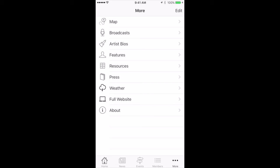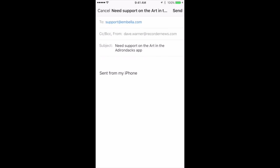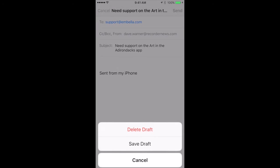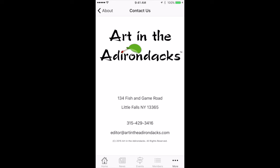It's a handy thing to let you know what the weather is going to be like for that art event. Full Website is self-explanatory — it goes to the full website. The About section gives you an opportunity to share our app, advertise in it, or submit a bug or feature request by tapping those options, which bring up a little email form you can use to send something directly from the app. There's also a privacy policy and the ability to contact us directly — tap the phone number to call us, or tap 'Editor Art in the Adirondacks' to email us.